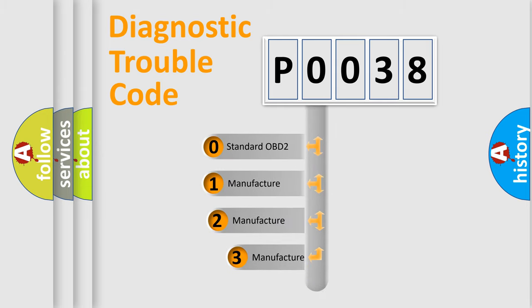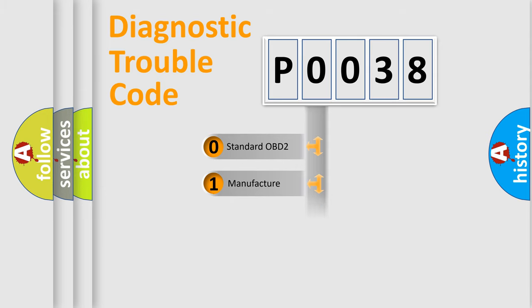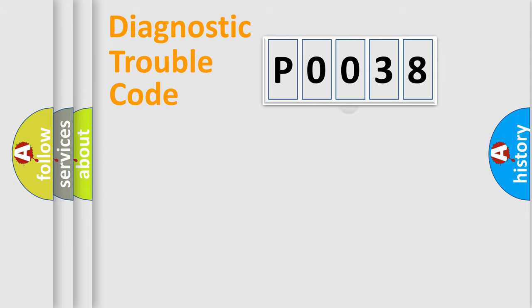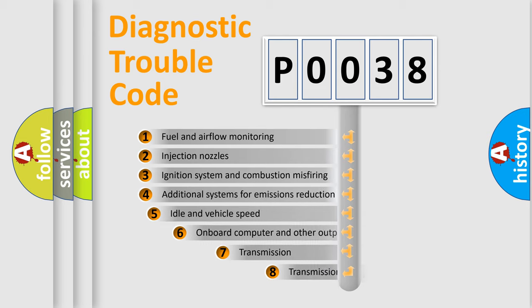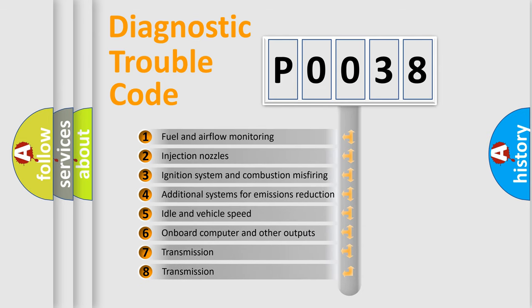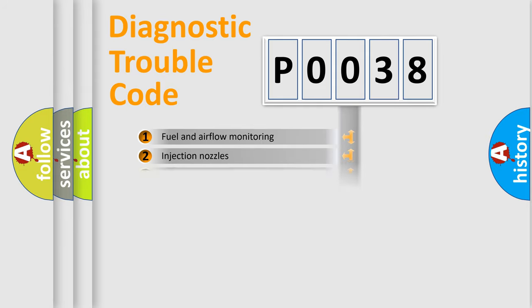If the second character is expressed as zero, it is a standardized error. In the case of numbers 1, 2, or 3, it is a manufacturer-specific expression. The third character specifies a subset of errors. The distribution shown is valid only for the standardized DTC code.